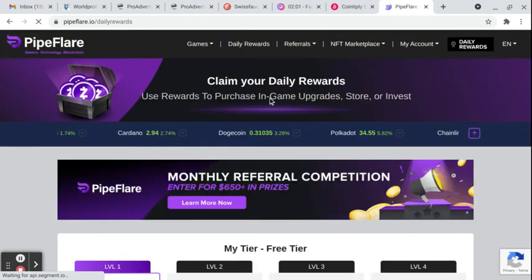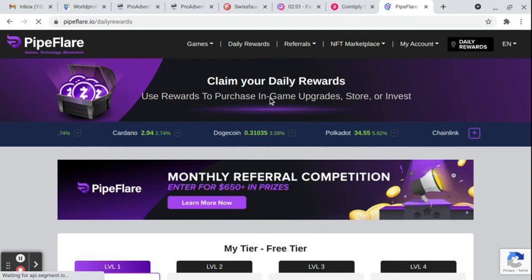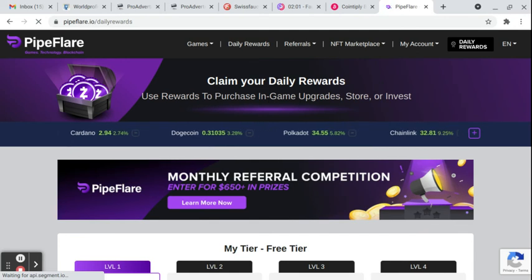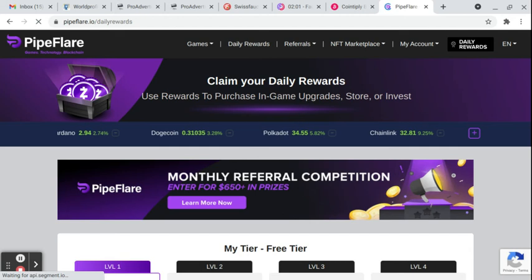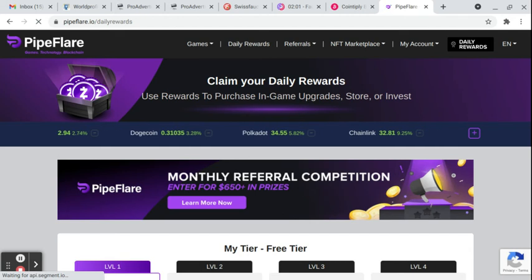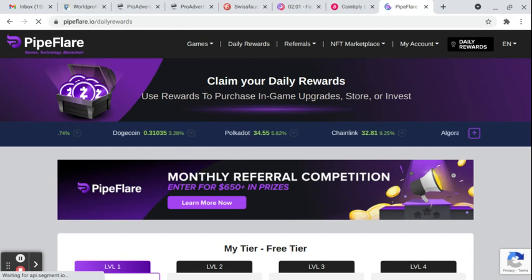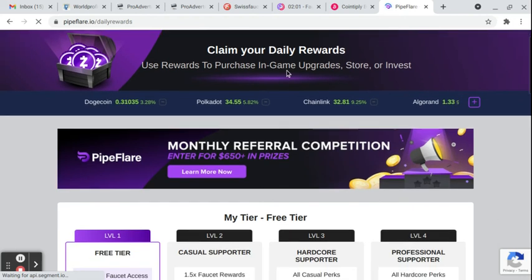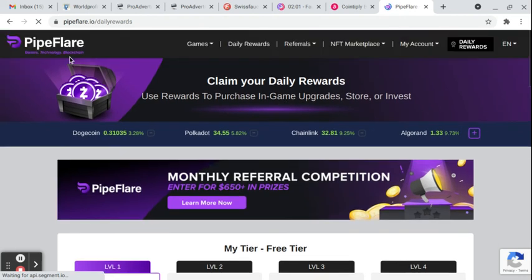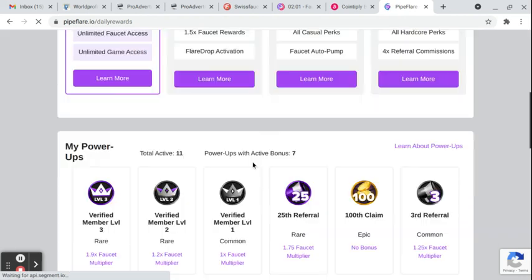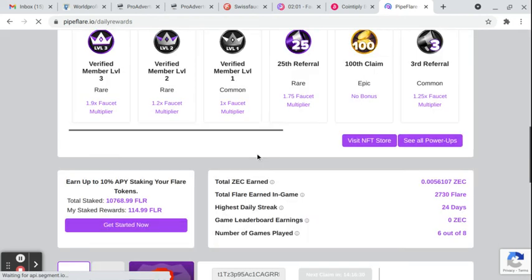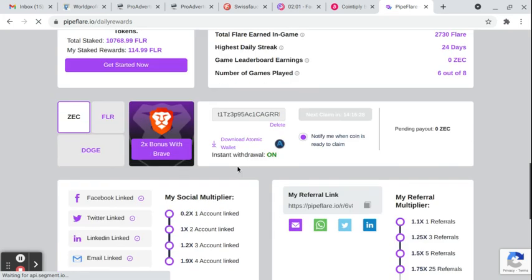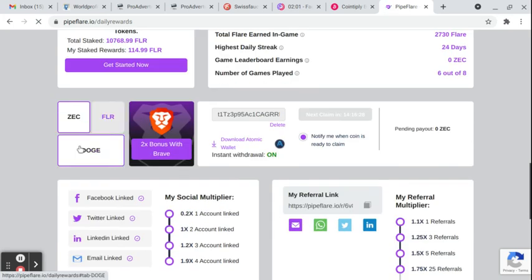All these sites I'm going to show you tonight, I've vetted. I get money out of them every single day. We're talking a dollar to five dollars on a good day, ten dollars, but it adds up and it's free. You join for free. On this particular site, PipeFlare, you come down here. There's more stuff to do. I'm just going to show you the basics. There's three faucets that happen once a day. You click on it.